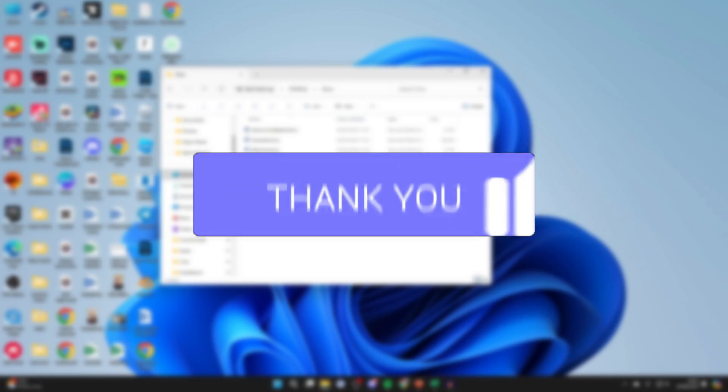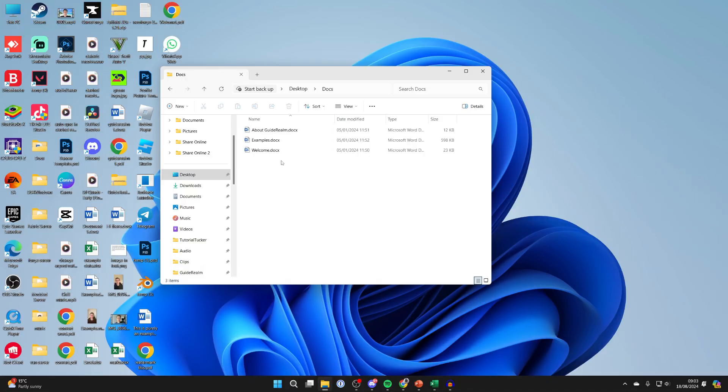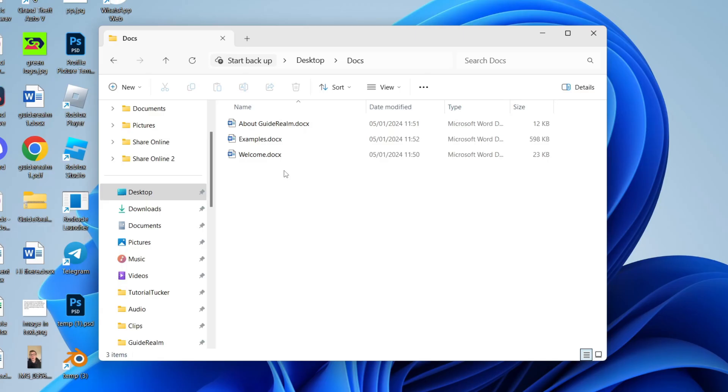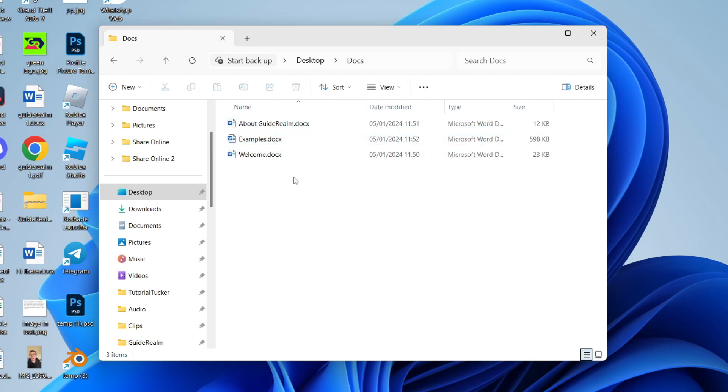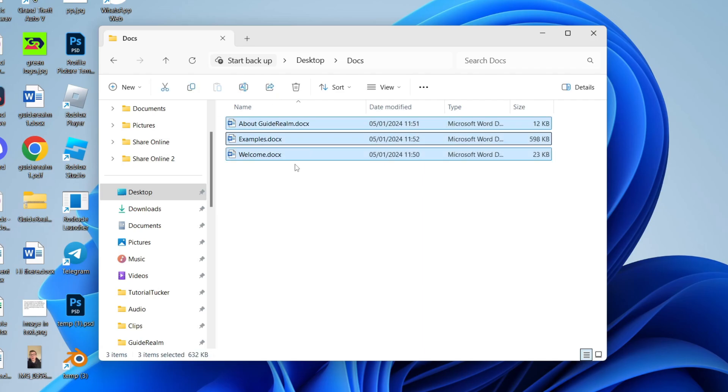First of all, go and find the files which you want to add the file names into Excel. What you need to do is select them. You can do that by clicking, holding and dragging or pressing Ctrl A.